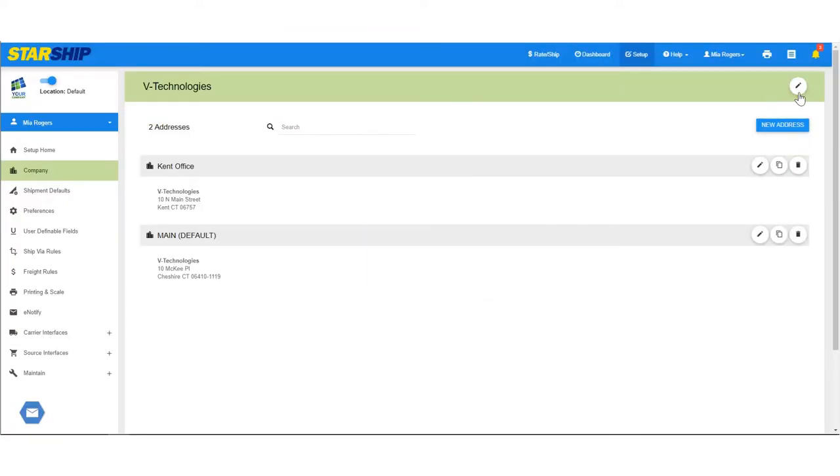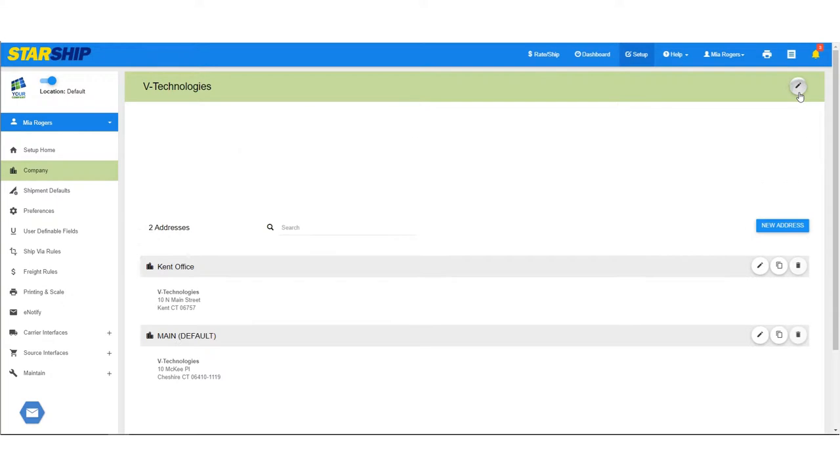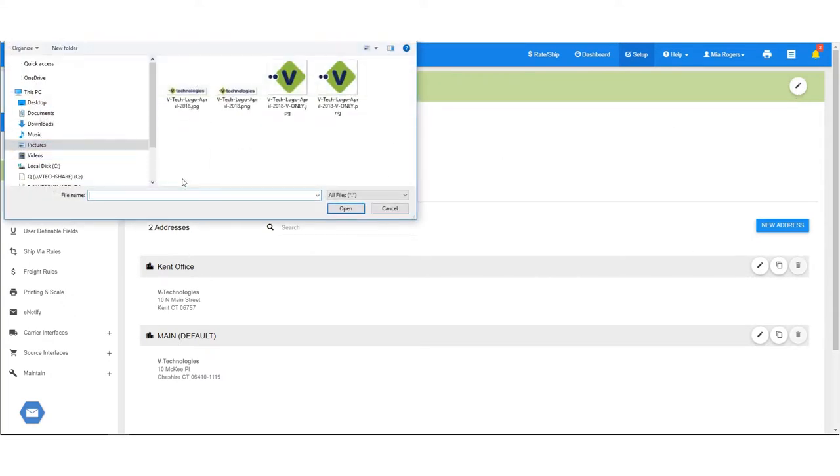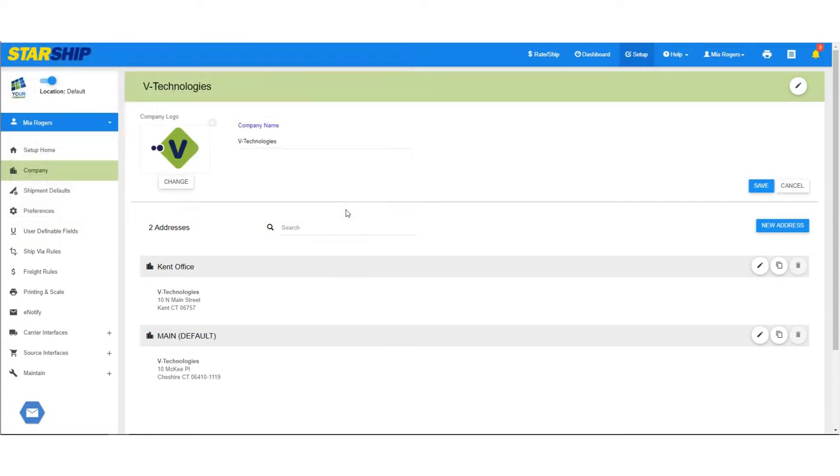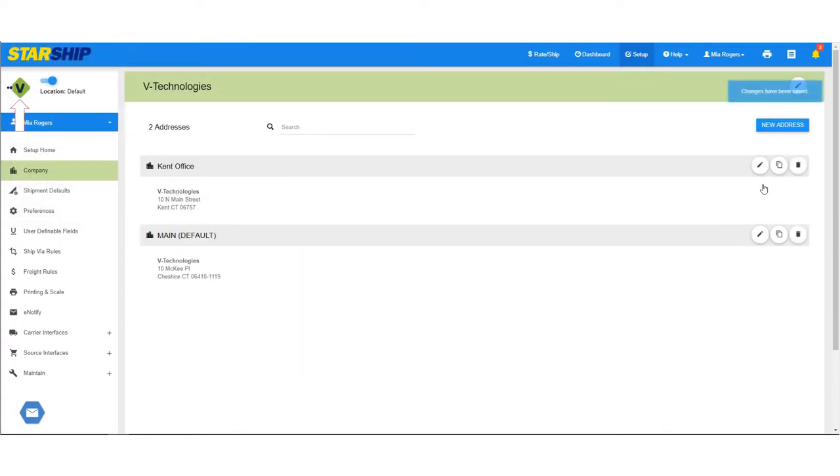If you'd like to personalize your Starship interface with your company logo, click the pencil icon in the top right corner and select an image. When you click Save, Starship will be updated with your logo.